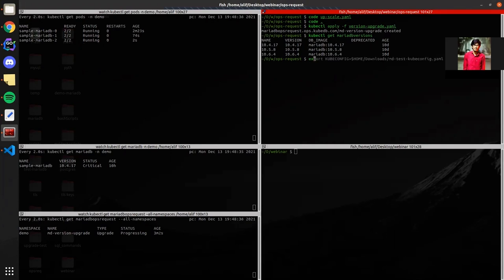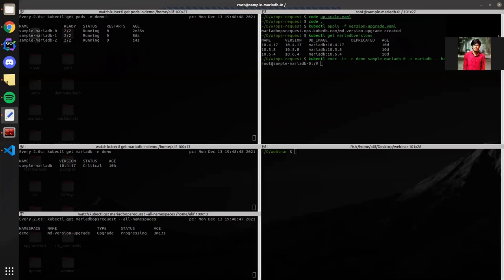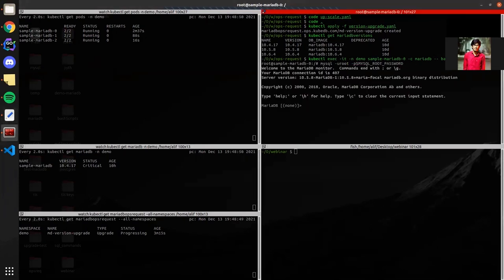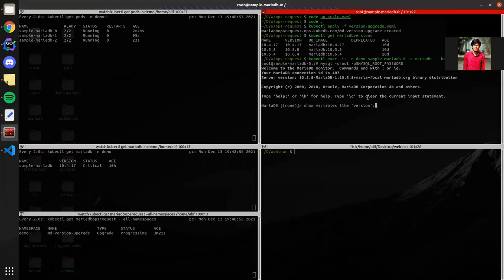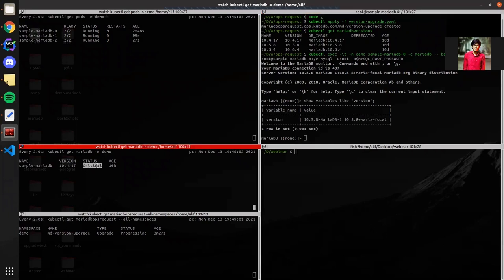If we exec into one of the pods that is already restarted, you can check the version from the MariaDB server. Let's connect to the MariaDB server and check the version. Before upgrade the version was 10.4.17 and now it's 10.5.8. The database is still in critical state and the OpsRequest is progressing.